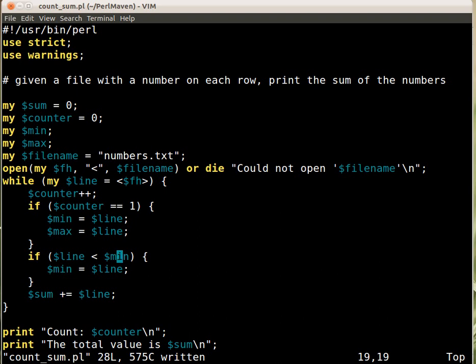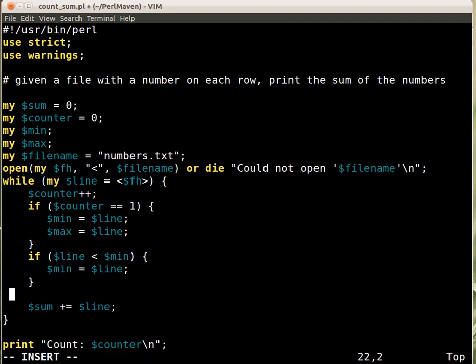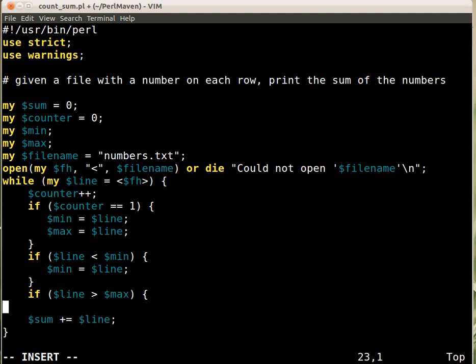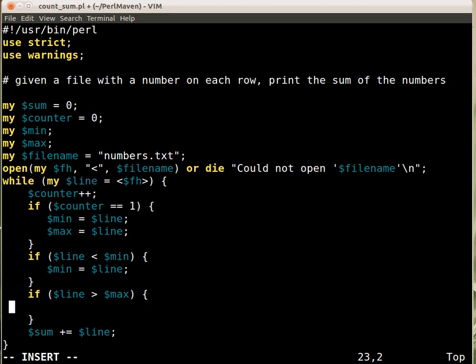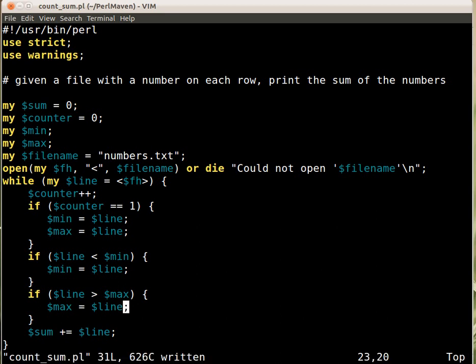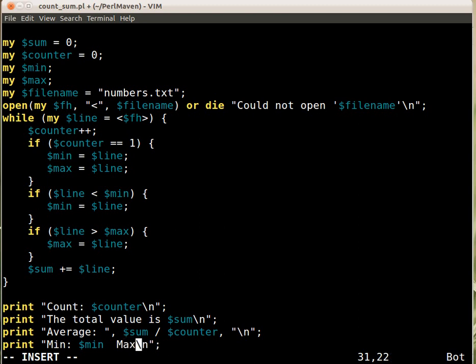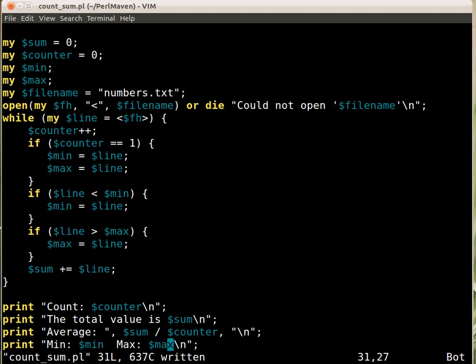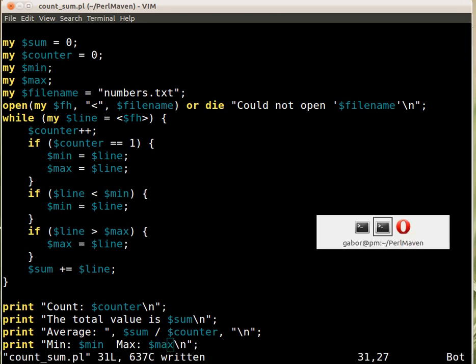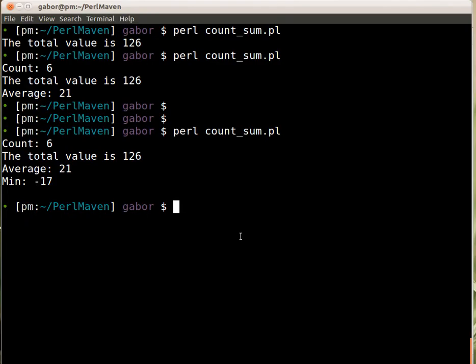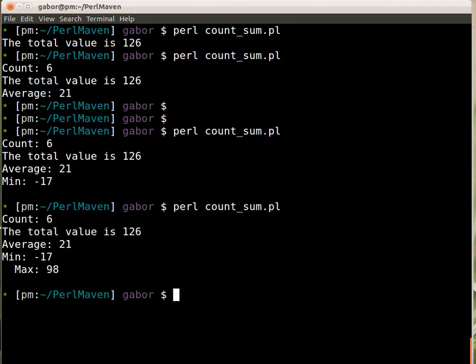But then the condition here is different. So here we have to say that if the current line is larger than maximum, then put that into the max. And that's it. And then I can print out the minimum, and let's say I print out the maximum just here. And if I run the script.